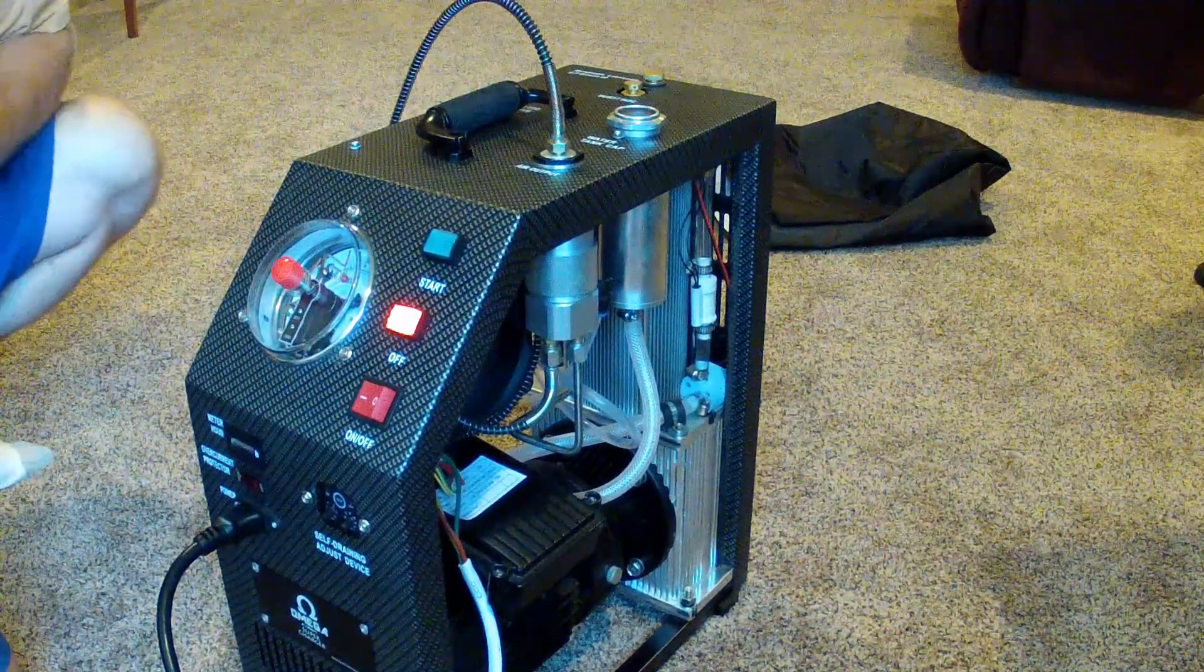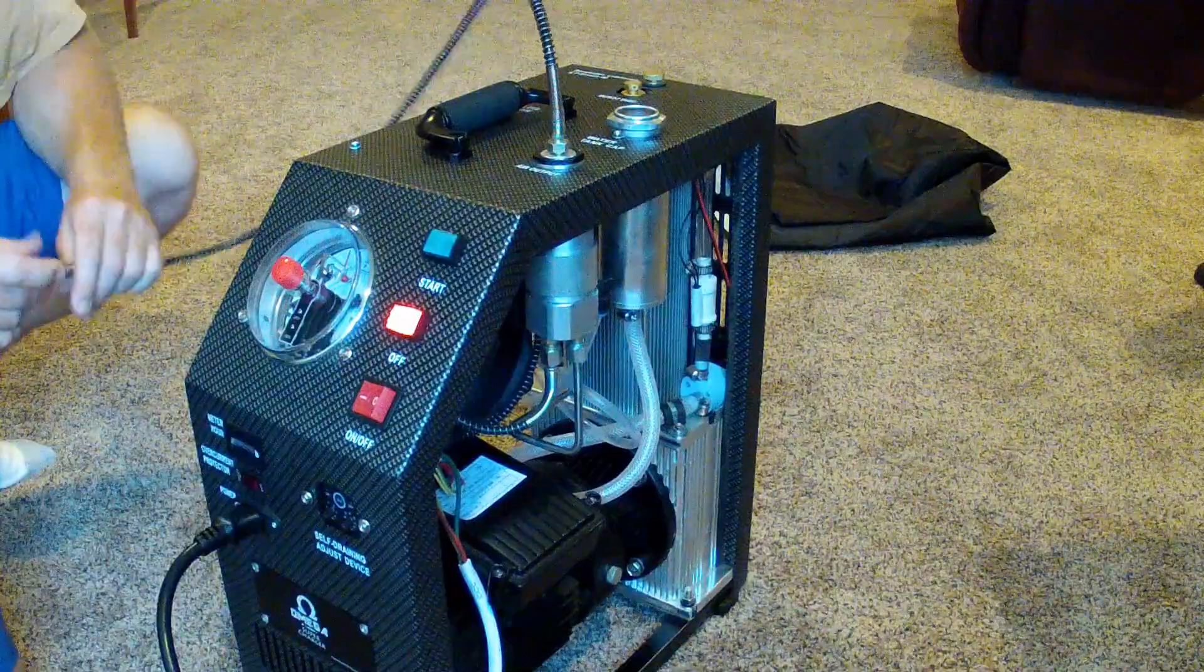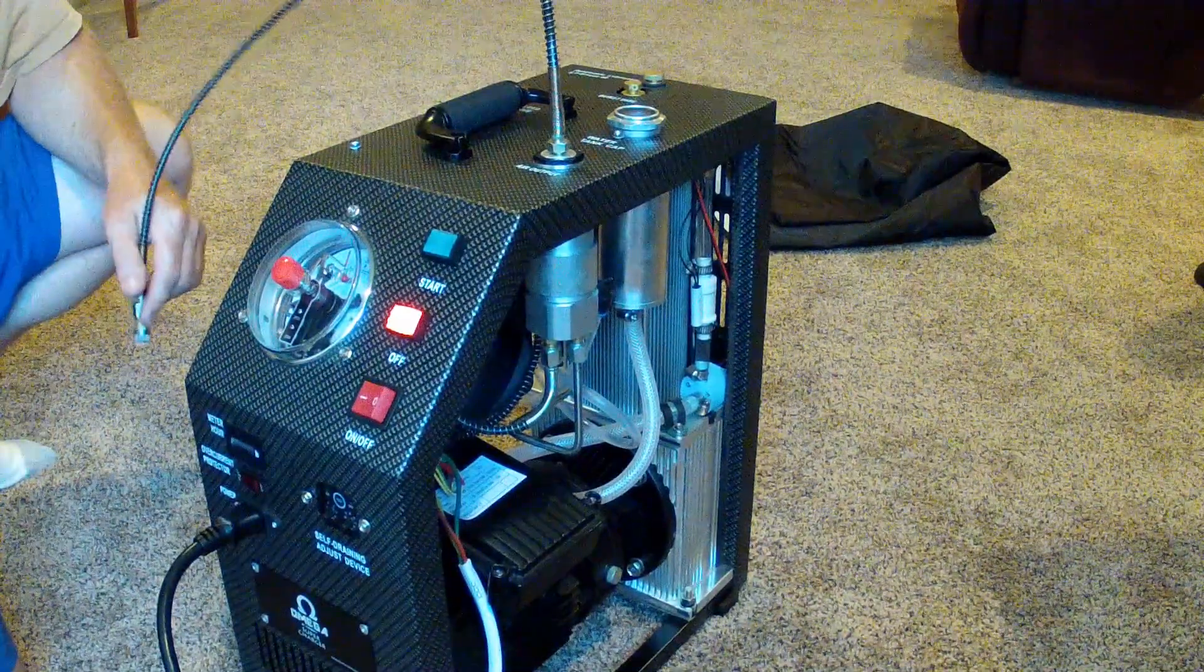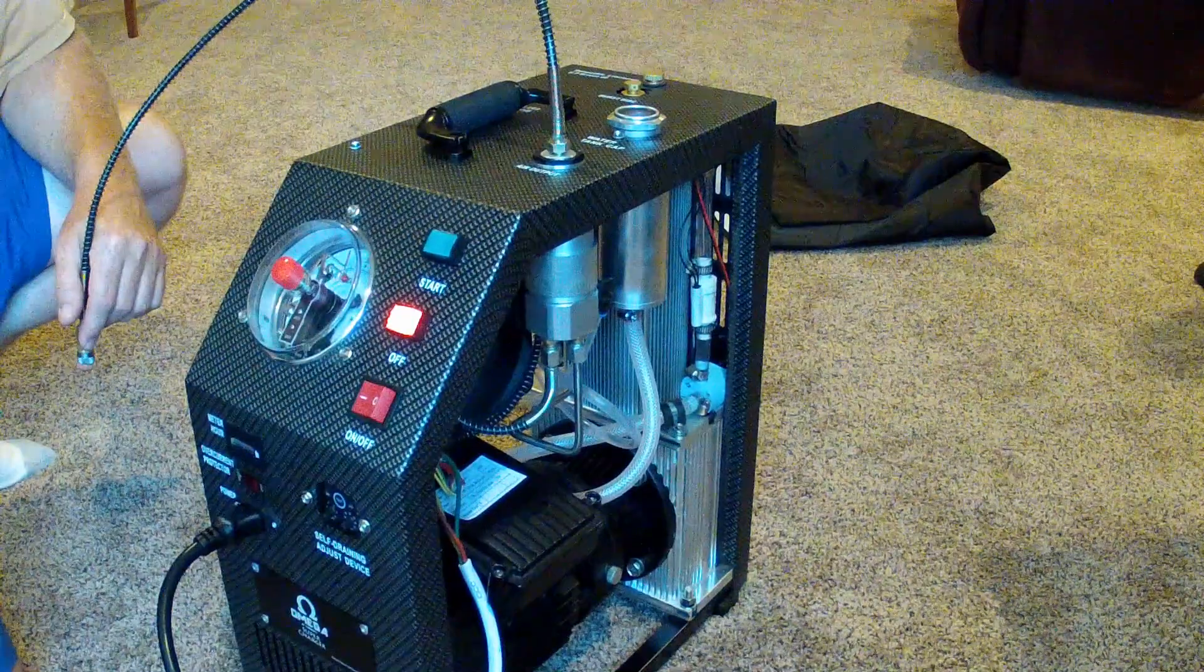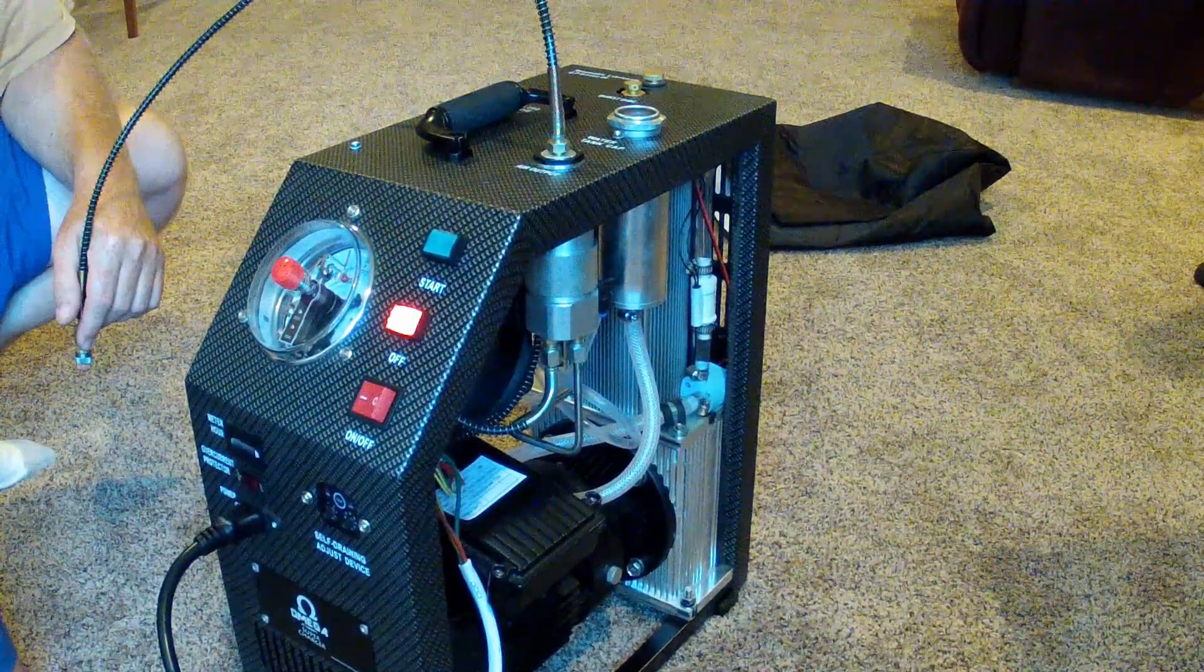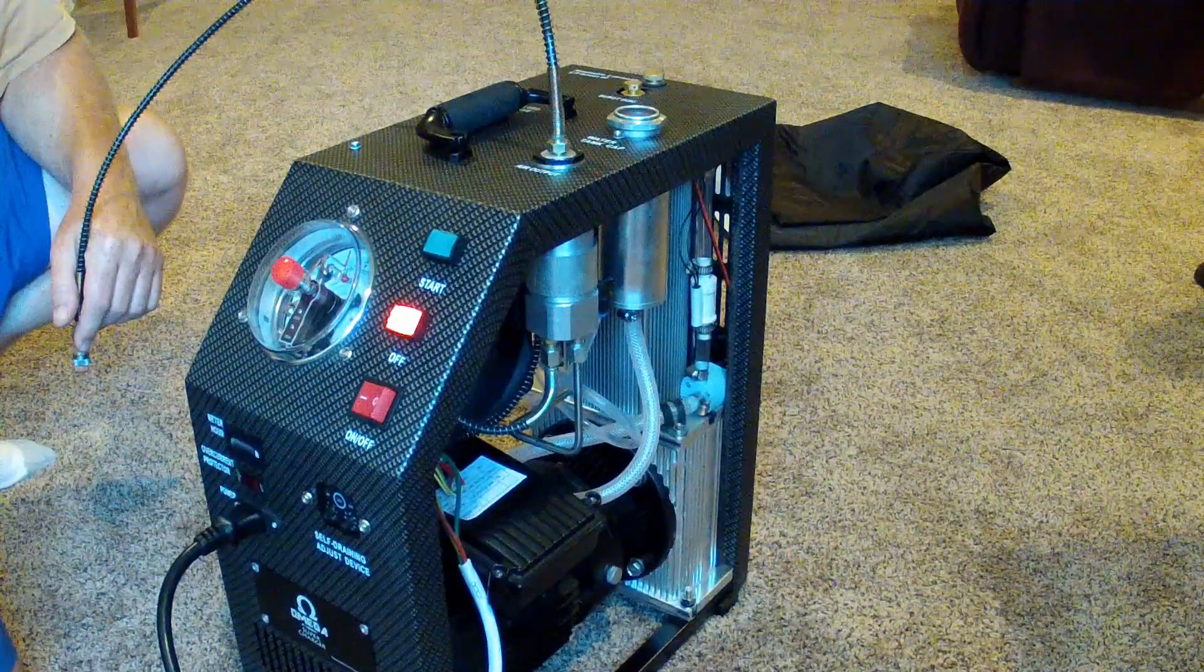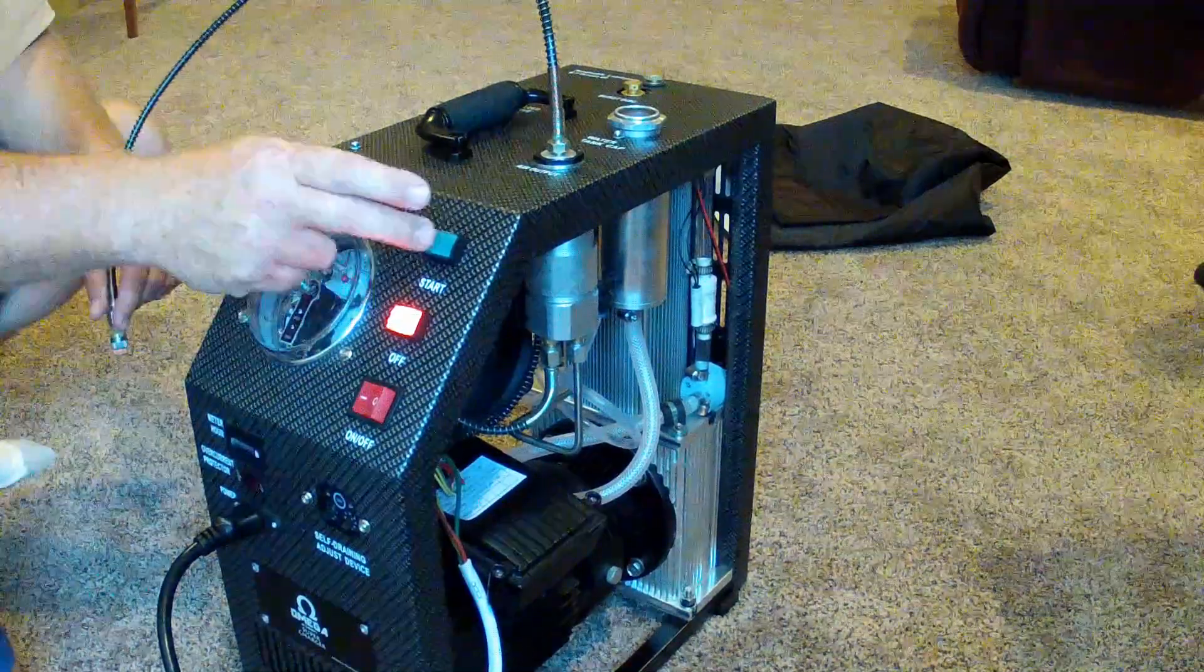Everything looks to be playing nicely. Let's start the compressor a minute and then shut it back off.